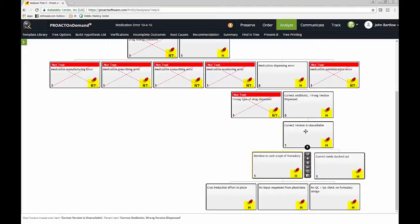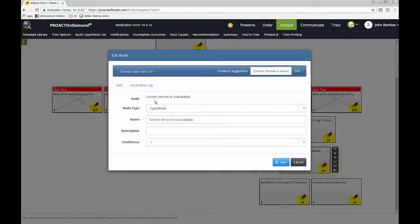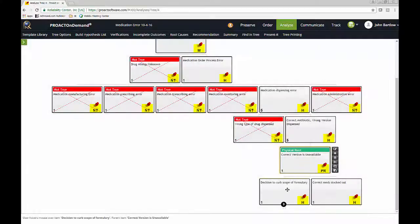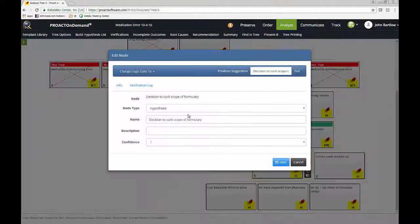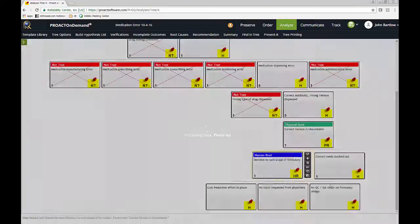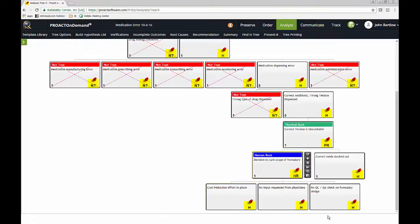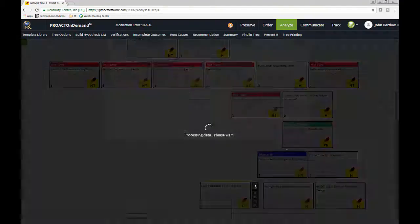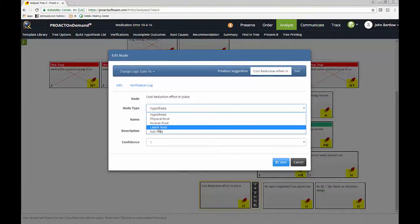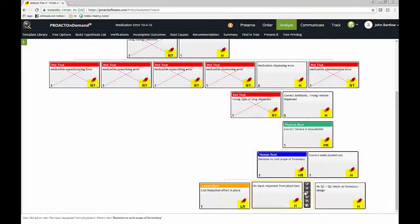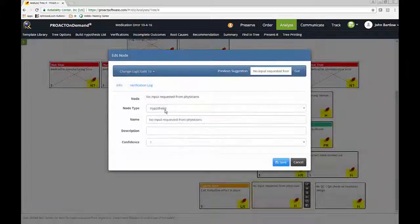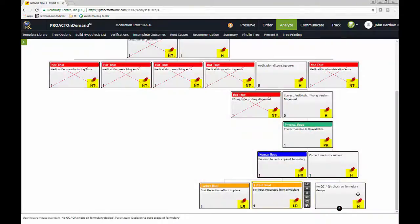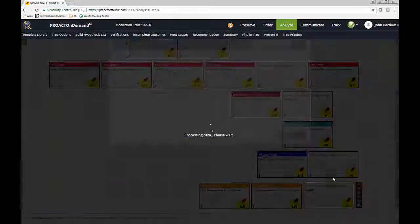So in this particular example, the correct version being unavailable would actually be our physical root cause. Obviously, the decision to curve the scope of the formulary, that would be our human root cause. And then, as I explained, these systemic conditions here and failure to follow procedures and that sort of thing would be what we call latent root causes. Some folks may use the word systemic root causes, but these are our organizational weaknesses that we need to address.